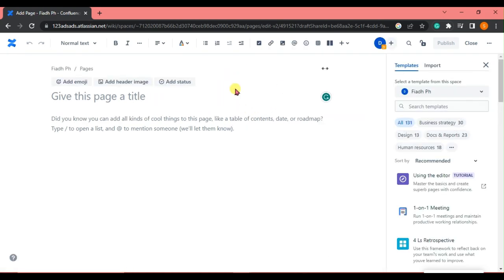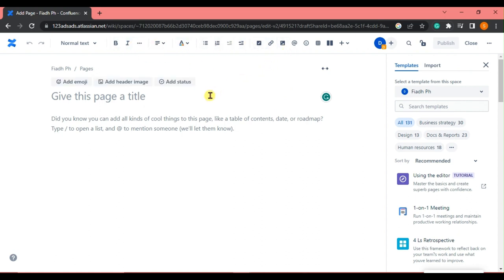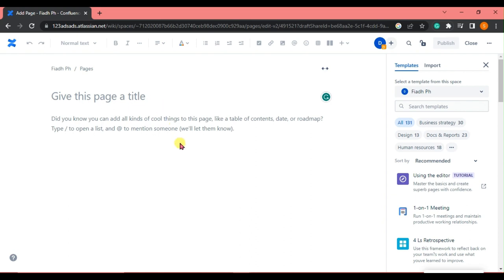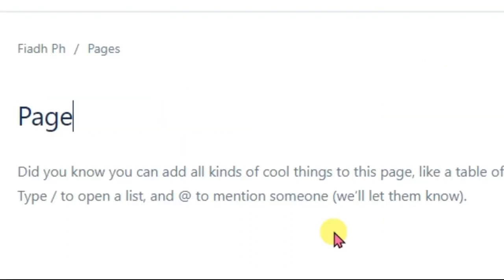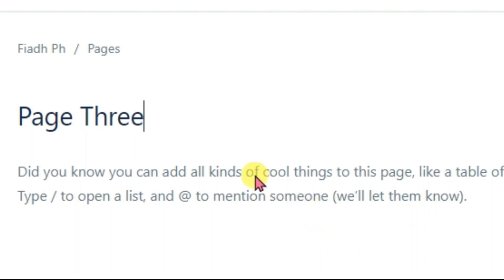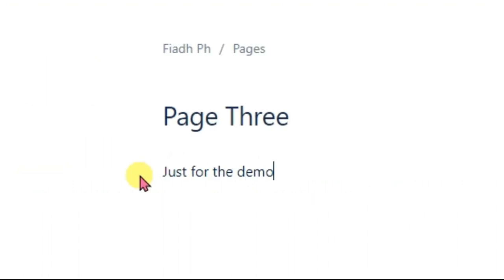So this is similar to our Word document. There are icons at the top and we are going to make our page. For this page we are just going to say 'Page Three' as an example, and you can write anything here, just for the demo.